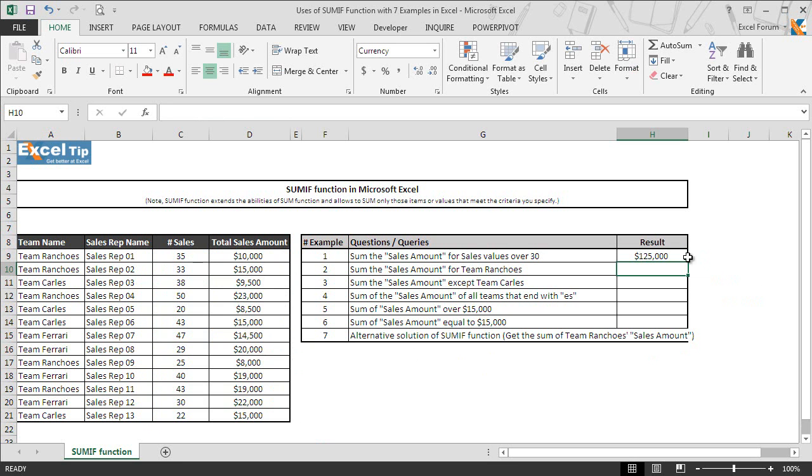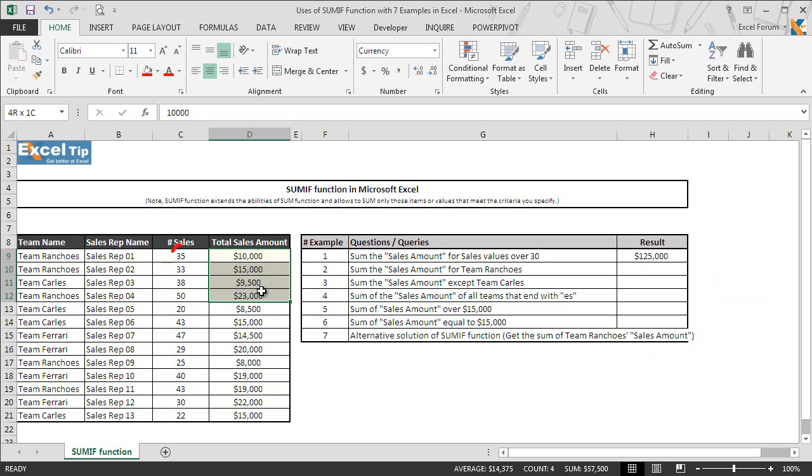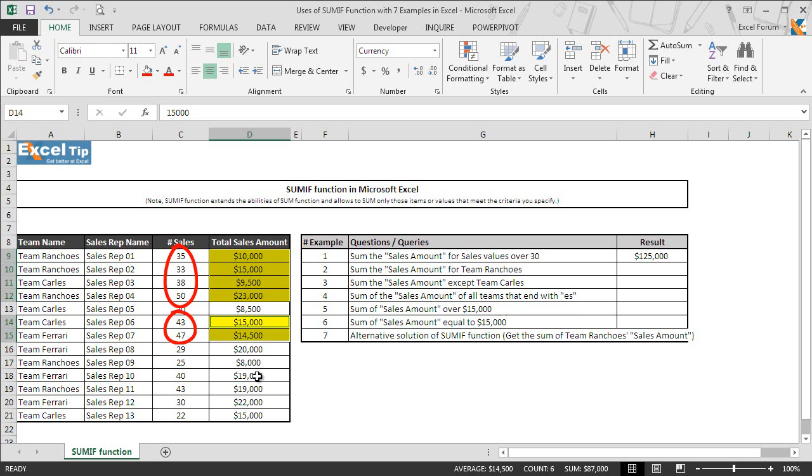The moment we hit enter, function returns $125,000 in cell H9, and if we manually sum up the sales amount for those whose number of sales are above 30, the answer will be $125,000.